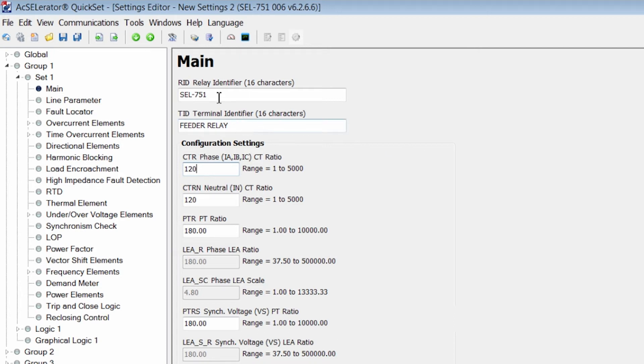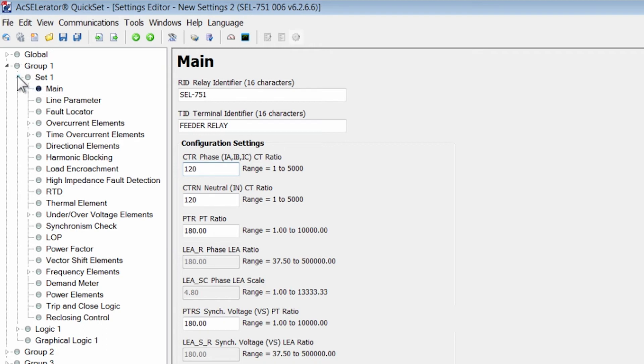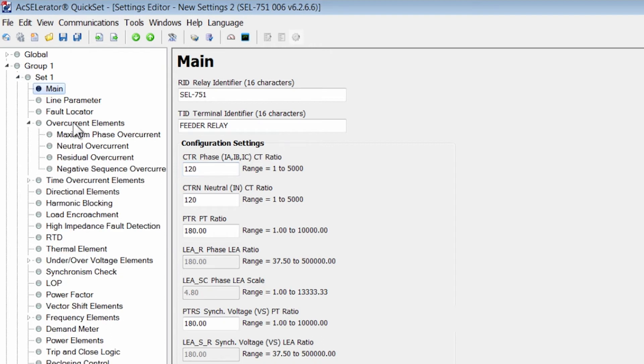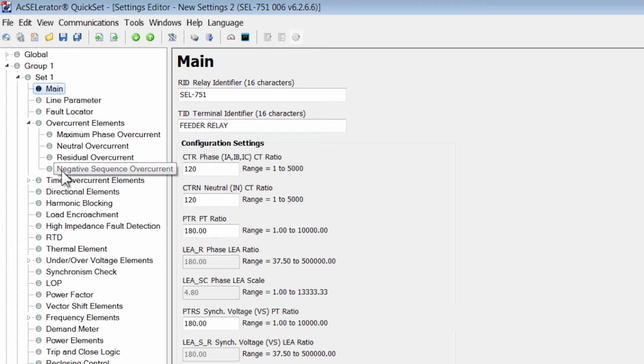Now to navigate and set the overcurrent element and the time overcurrent element, we navigate to group one, set one, and overcurrent elements. In here we have the option to program a maximum phase overcurrent, a neutral overcurrent, a residual overcurrent, and a negative sequence overcurrent element. We're going to do a maximum phase overcurrent.